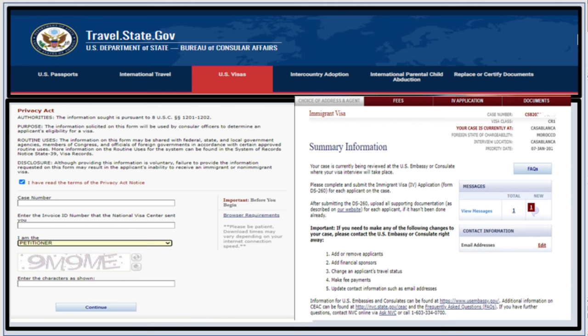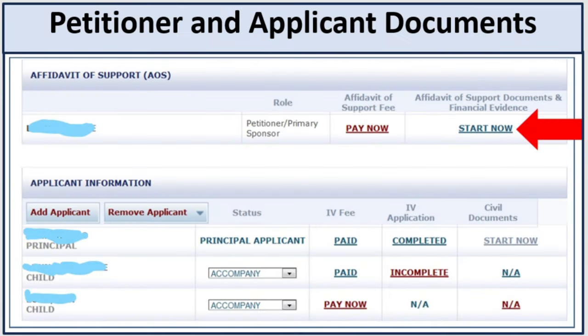At the bottom of your NVC account, you have affidavit of support and applicant information. If you have children or dependents, they will show under the principal applicant. You can add and remove applicants. You can do nothing until you pay the fees, and the fees must be paid separately — you cannot pay them both at the same time. Once payment is done, you can start the affidavit of support and then the IV application. For civil documents, you cannot do anything until you complete the IV application, which is DS-260. Once DS-260 is done, you can start uploading civil documents.